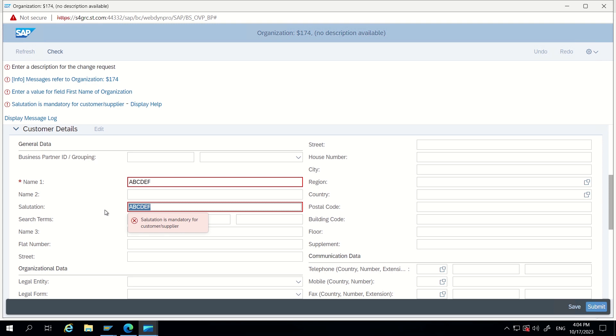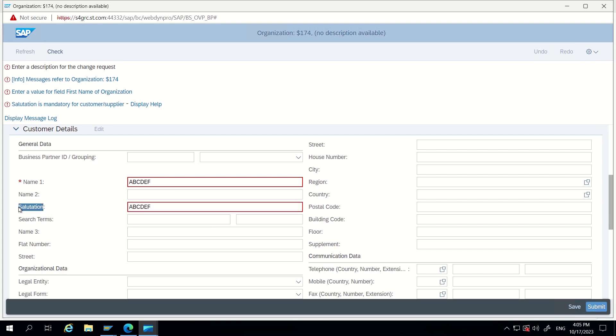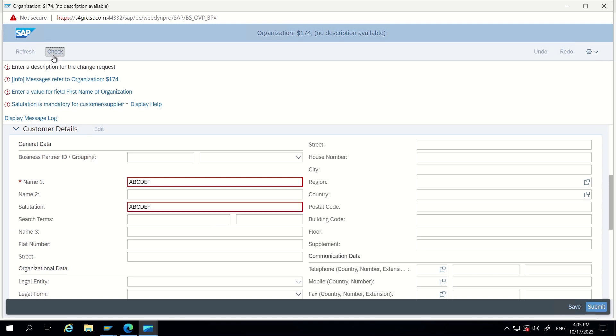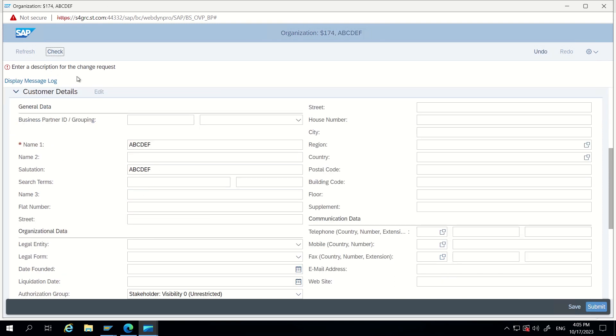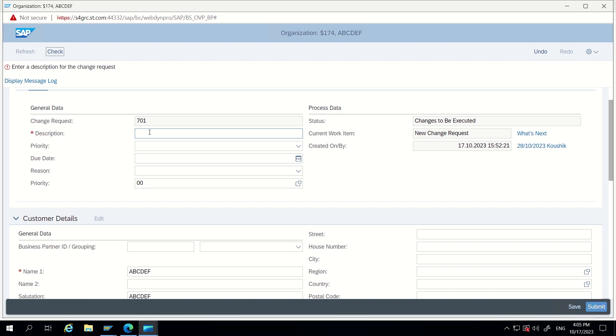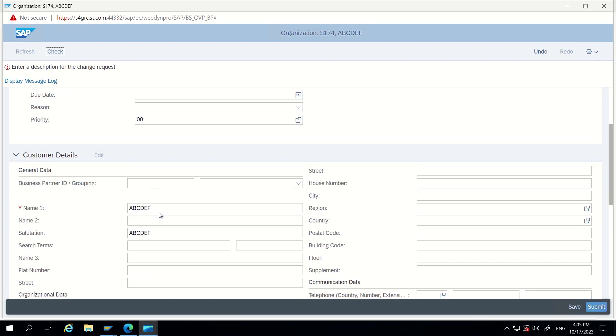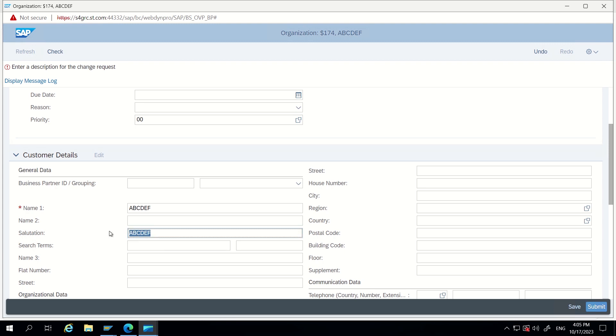This is the requirement I got. It is a slight extension to the previous scenario. In the previous scenario we were just focusing on salutation, we were only checking the salutation only. Now what happens if I click on check, it is just asking CR description, nothing else. Now I want to send an error message that name1 and salutation both are same.